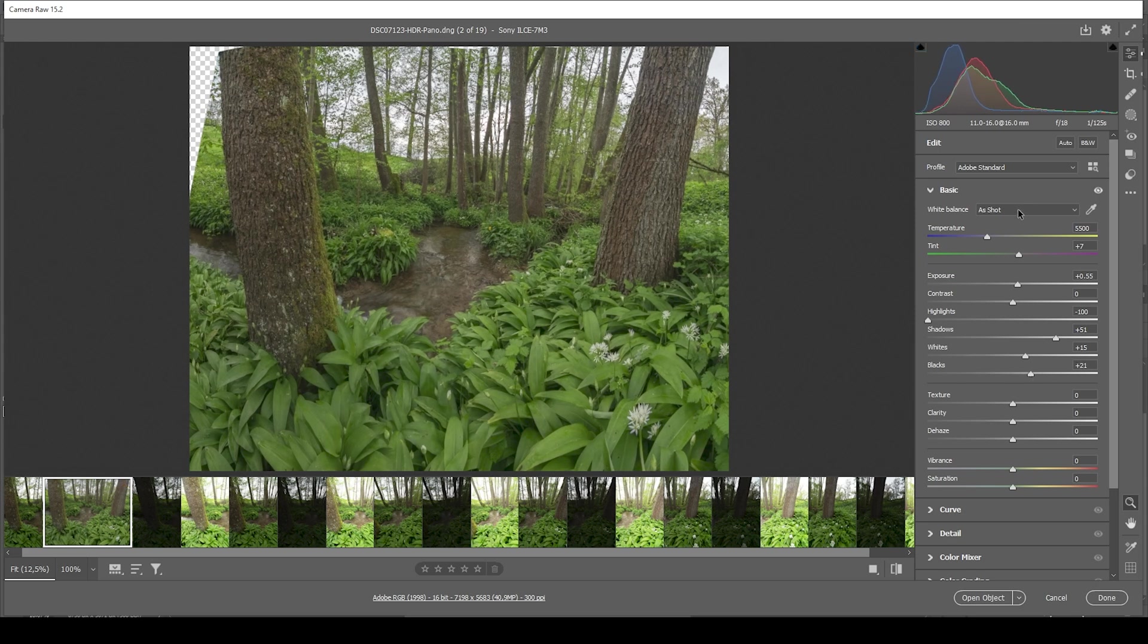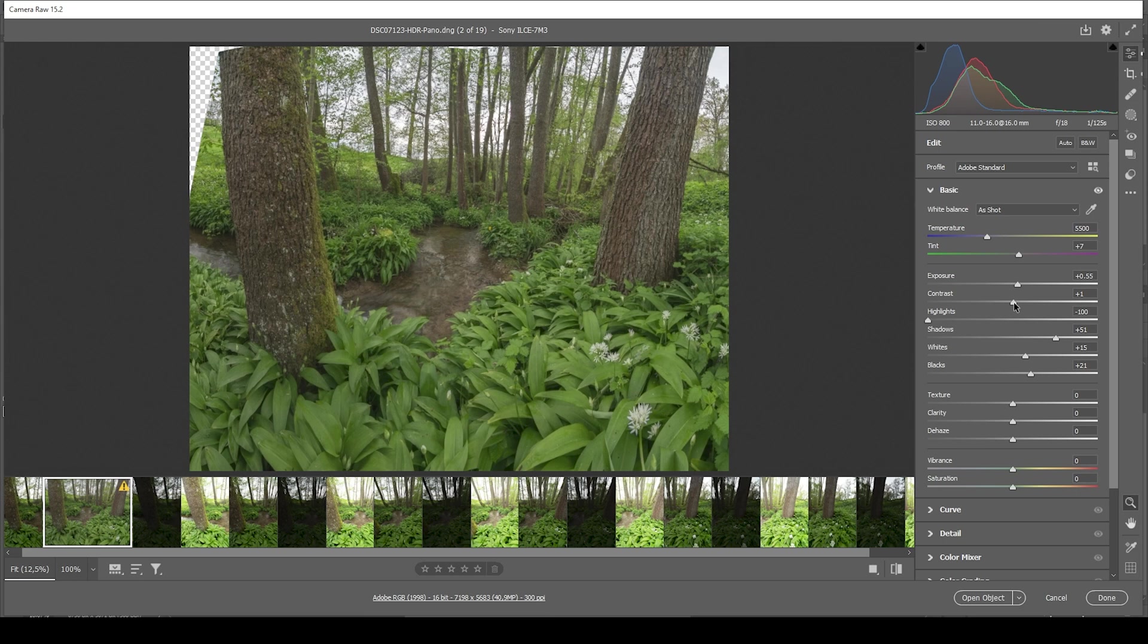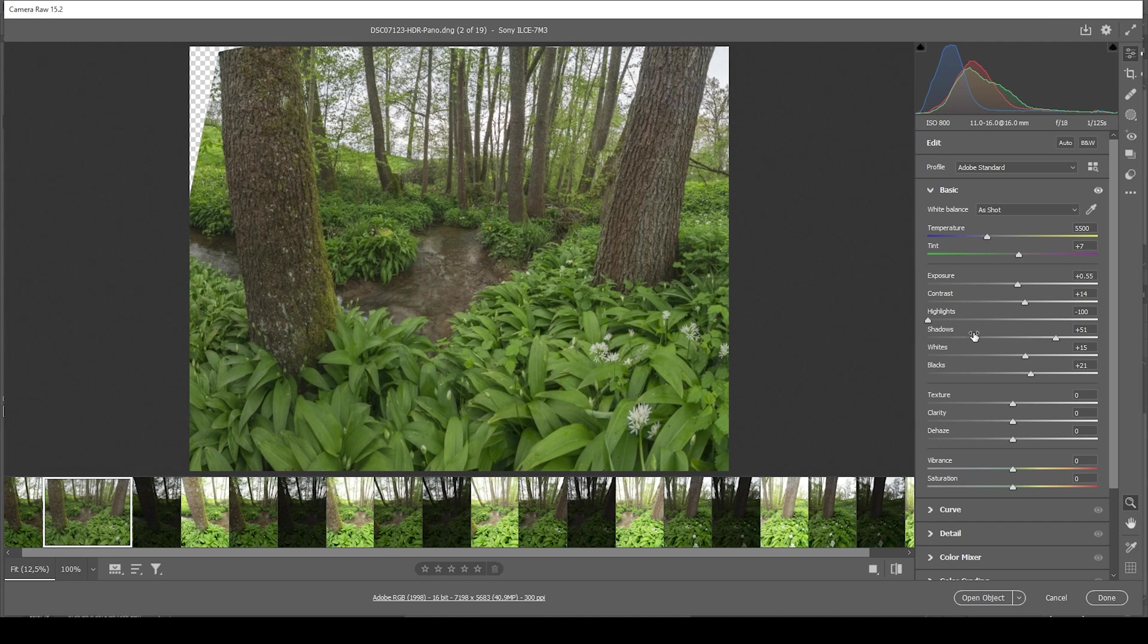Looking much better so far. There's no under or overexposure anymore. I think we're lacking some contrast. So I want to push it up slightly. And at this point, we can adjust the white balance as well.